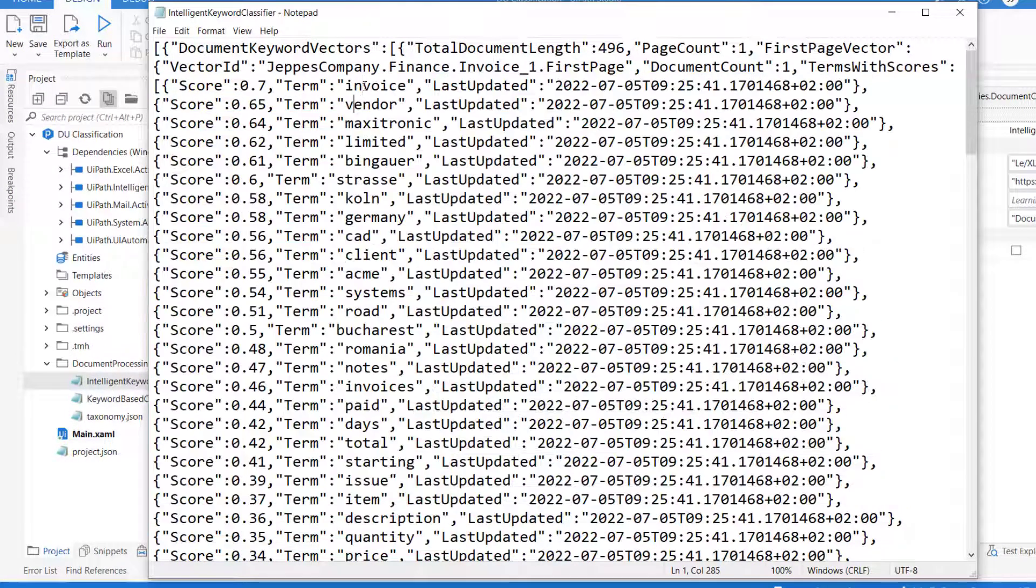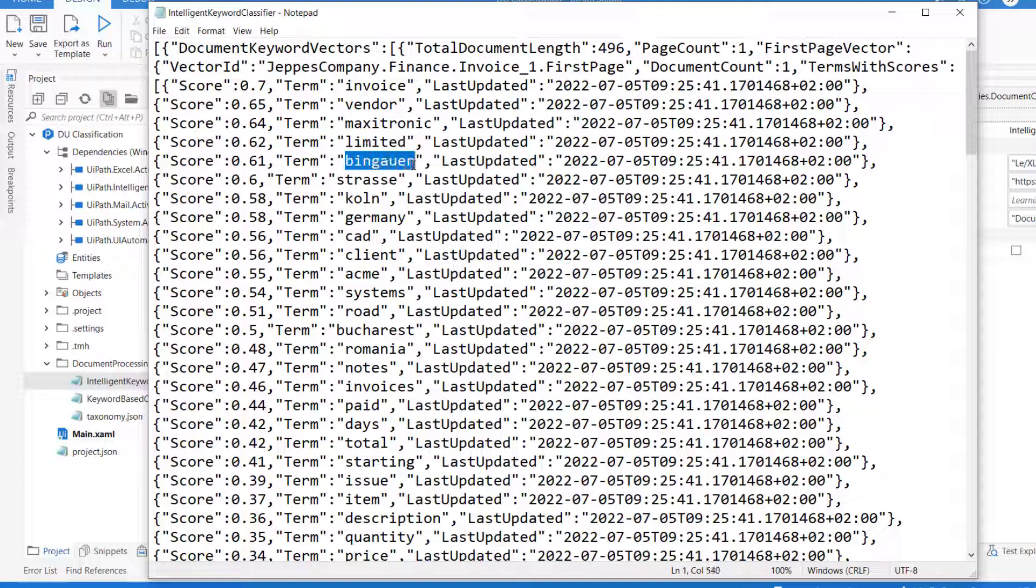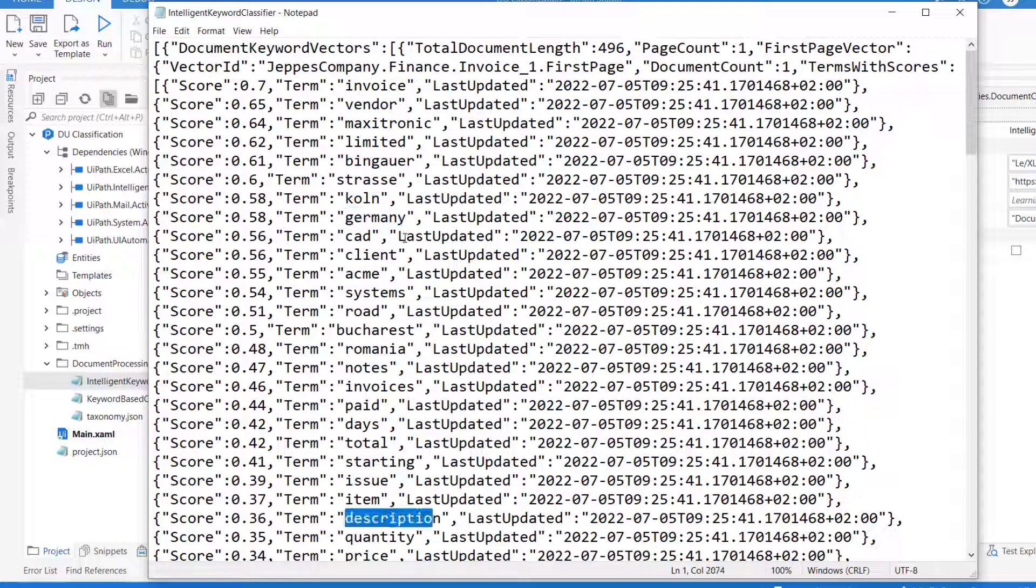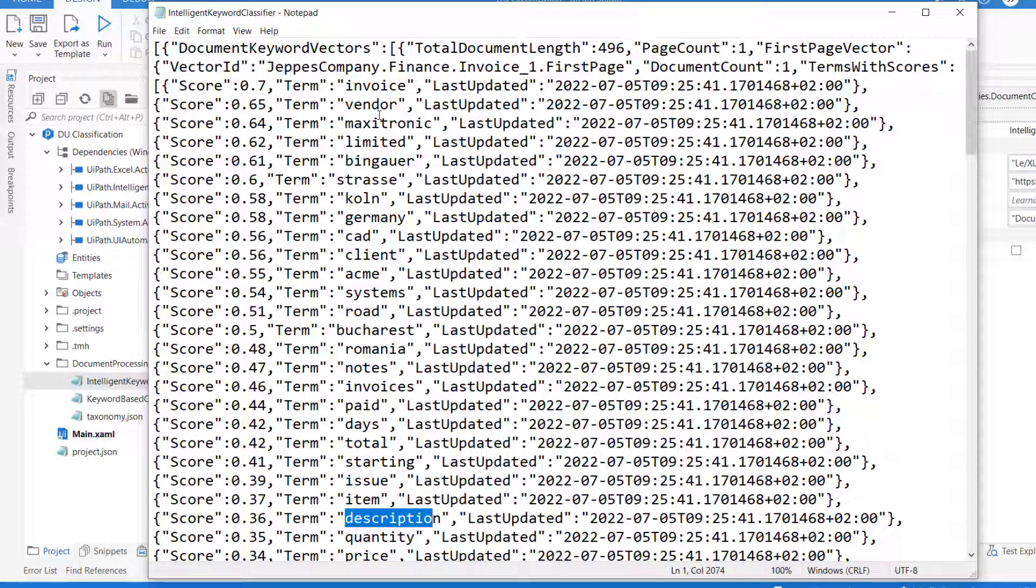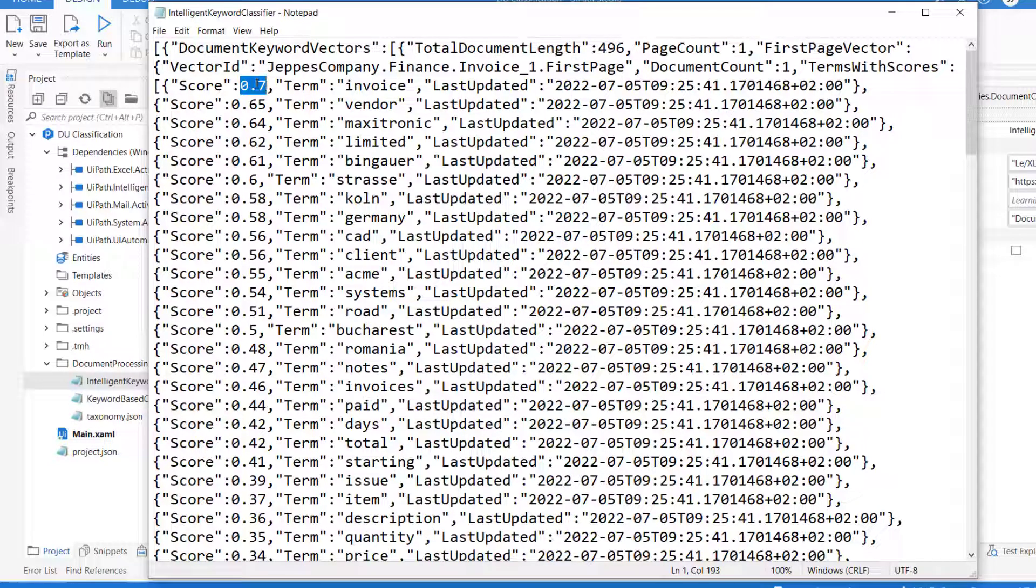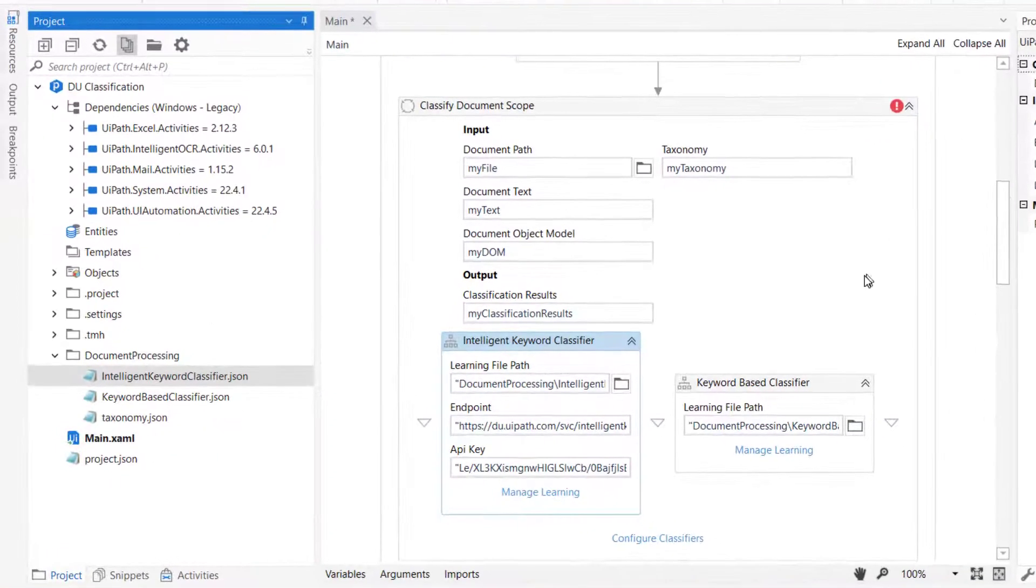We can see the word invoice, vendor, Maxitronic, that's probably the vendor, limited, and a number of other words related to address information, it seems. To each of these words is assigned a score. We can see here that, for example, the word invoice has been given a score of 0.7, and the word Germany has been given a score of 0.58. Let's keep those two values in mind. Invoice was 0.7, Germany 0.58. We'll close the file again.